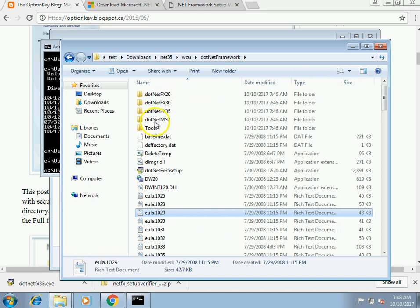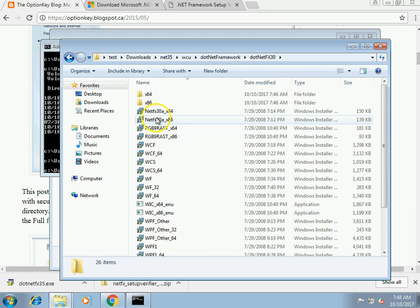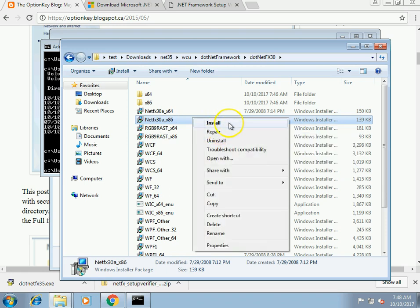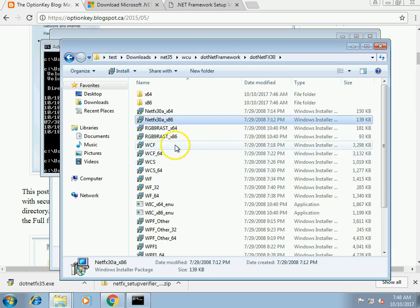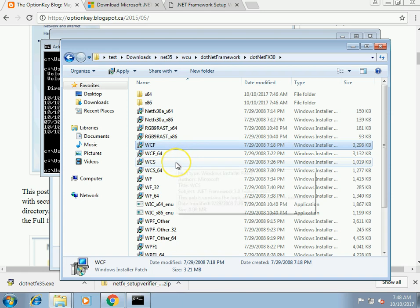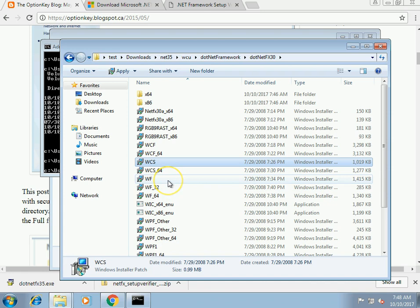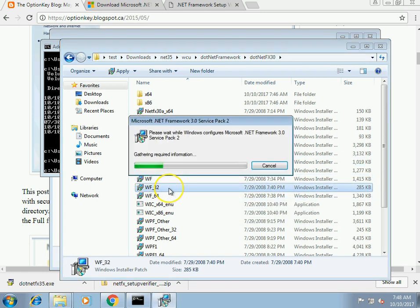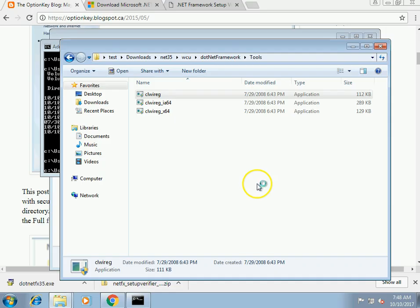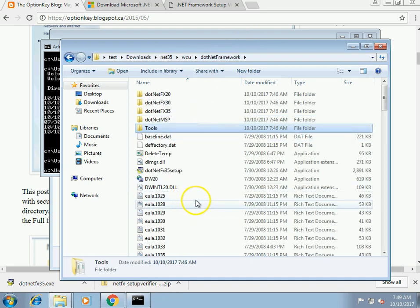Before I run the .NET Framework installer, I need to install a couple of prerequisites. Since Windows 7 Embedded is a 32-bit OS, I want to install NETFX 3.0, WCF, WCS, and WF 32. I also want to install the registry connection tool. With all that done, now I can run the setup.